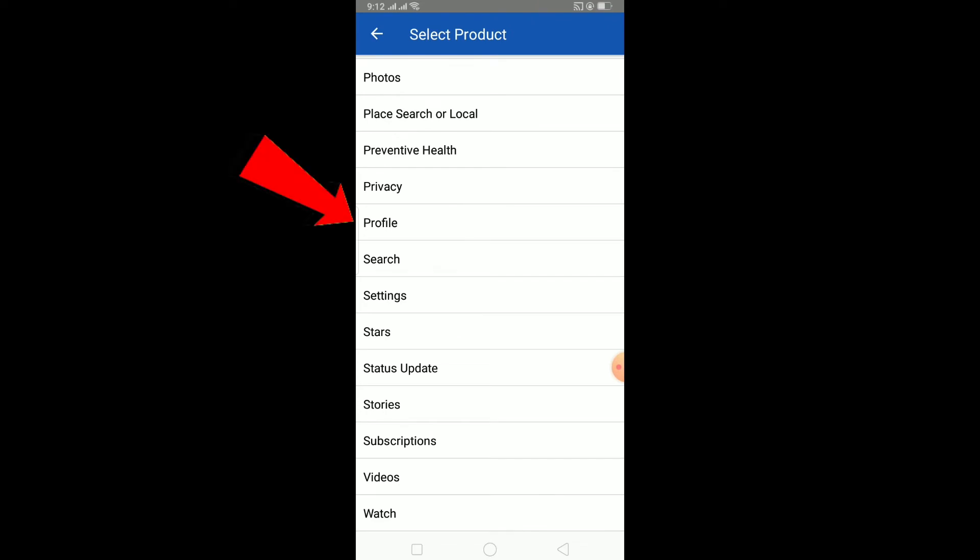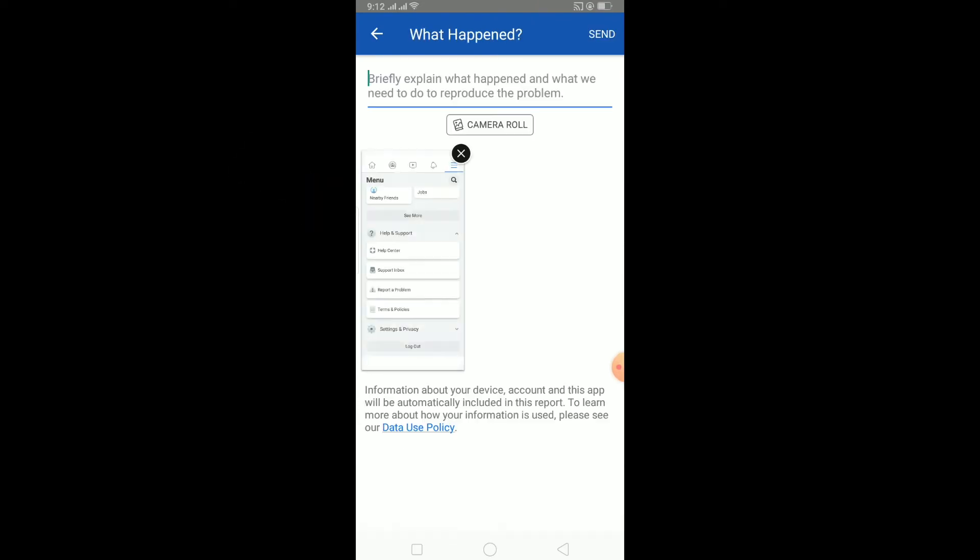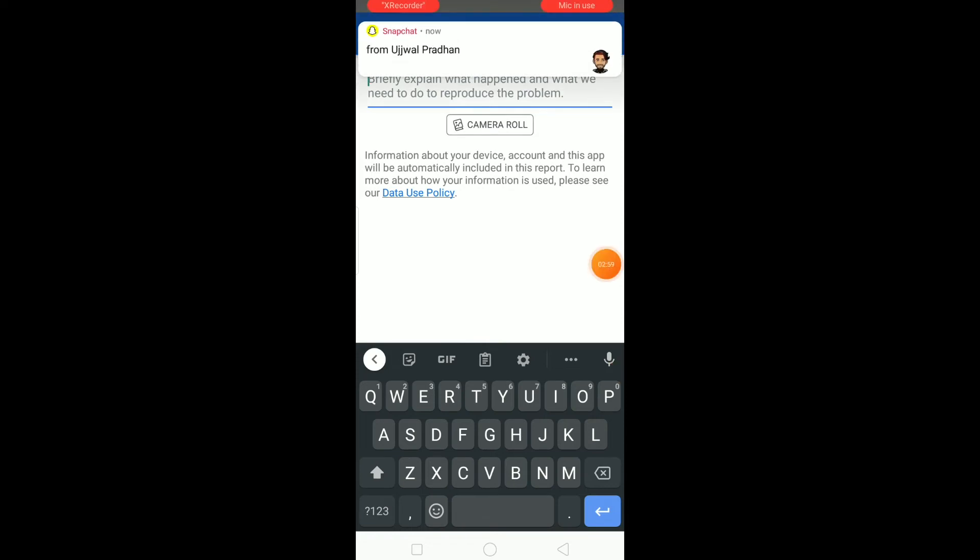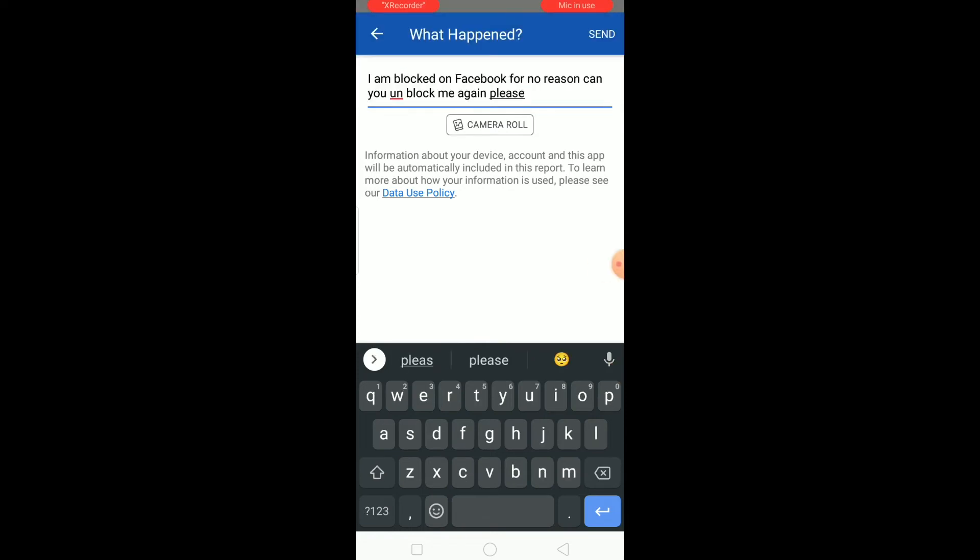From all these places you want to click on where it says Profile. Click on Profile. Now once you're there, you want to enter your problem. You want to write: 'I am blocked on Facebook for no reason, can you unblock me again please.' After writing this, click on Send.